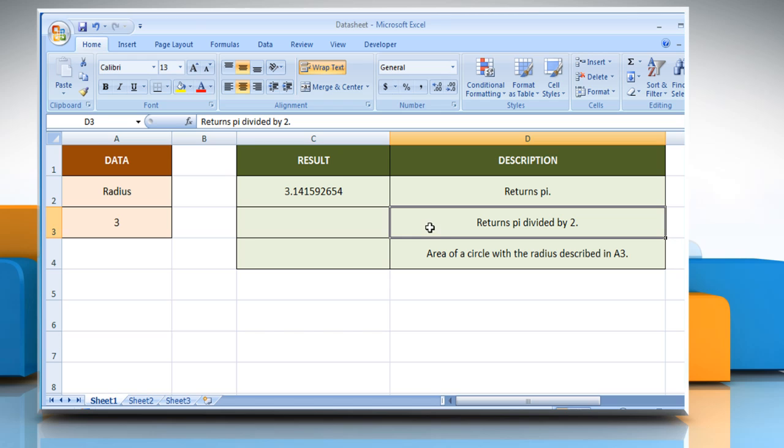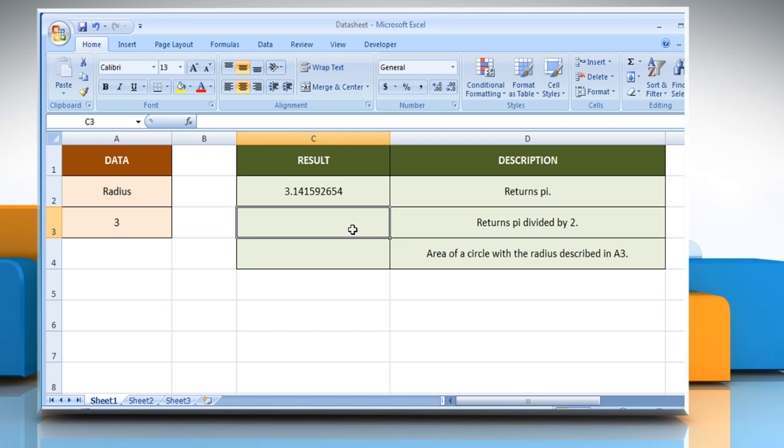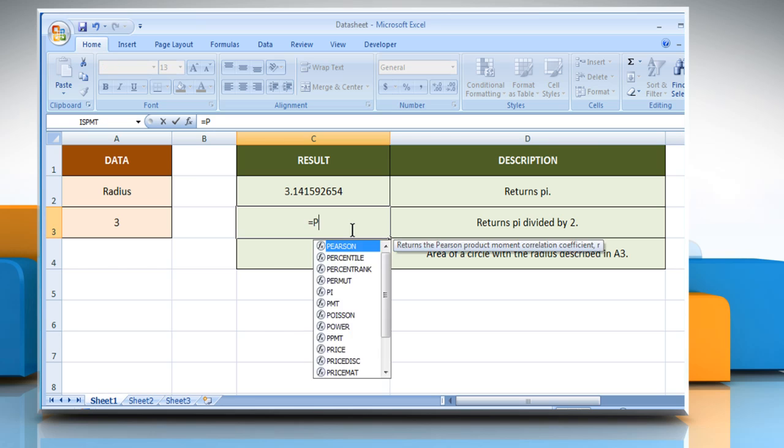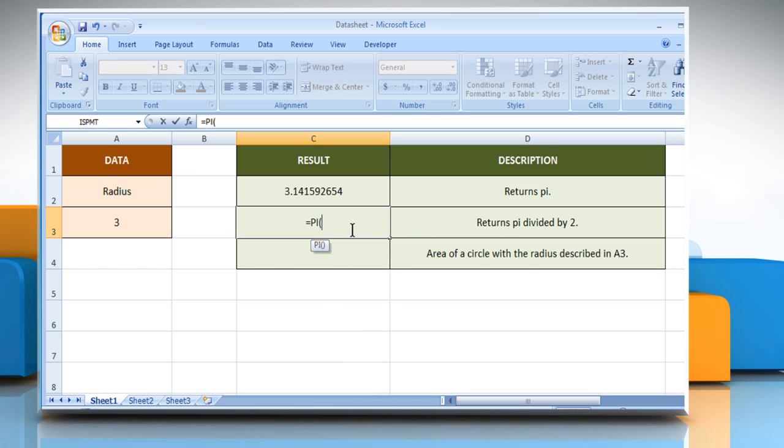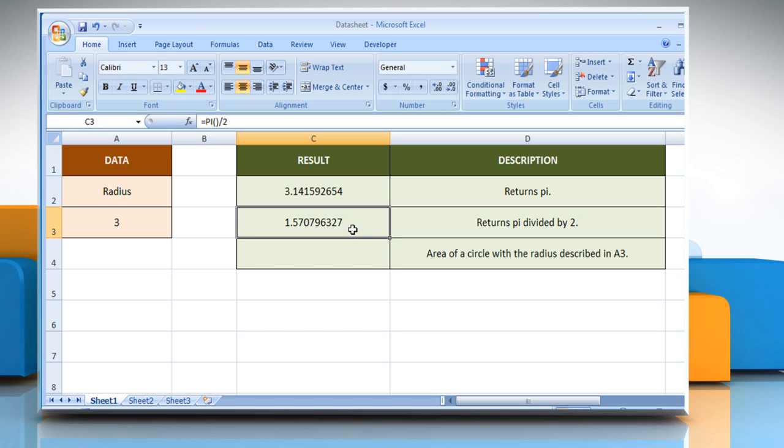In the second example, select the cell where you want to get the function's result. Type equals PI, open parentheses, close parentheses, divided by 2, and then press the Enter key. It will return the value of PI divided by 2.